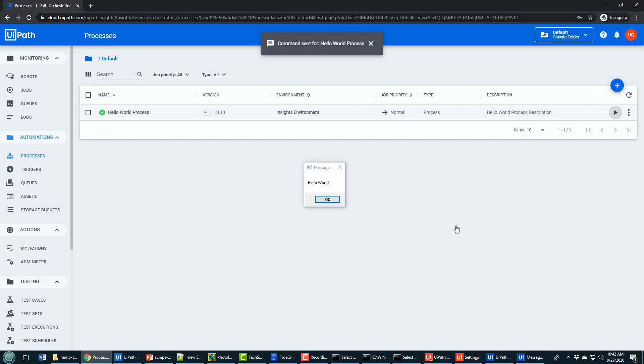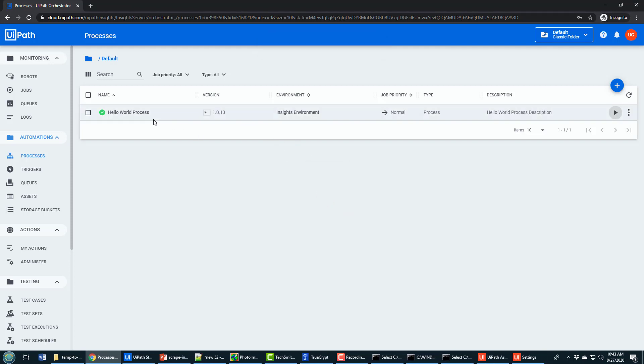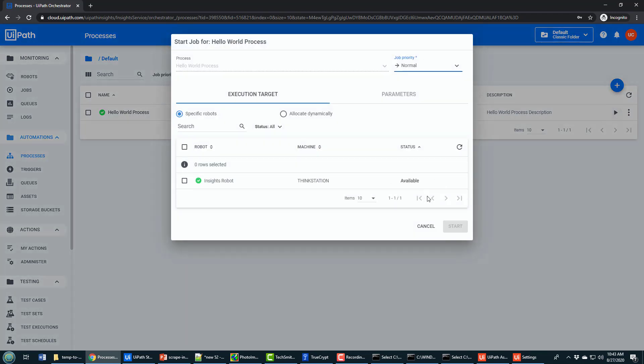The command is now sent and notice Hello World runs. That Hello World is running on my local machine. So from the cloud, I've actually installed a robot where anytime I start it from the cloud, it's actually going to run on my local machine.